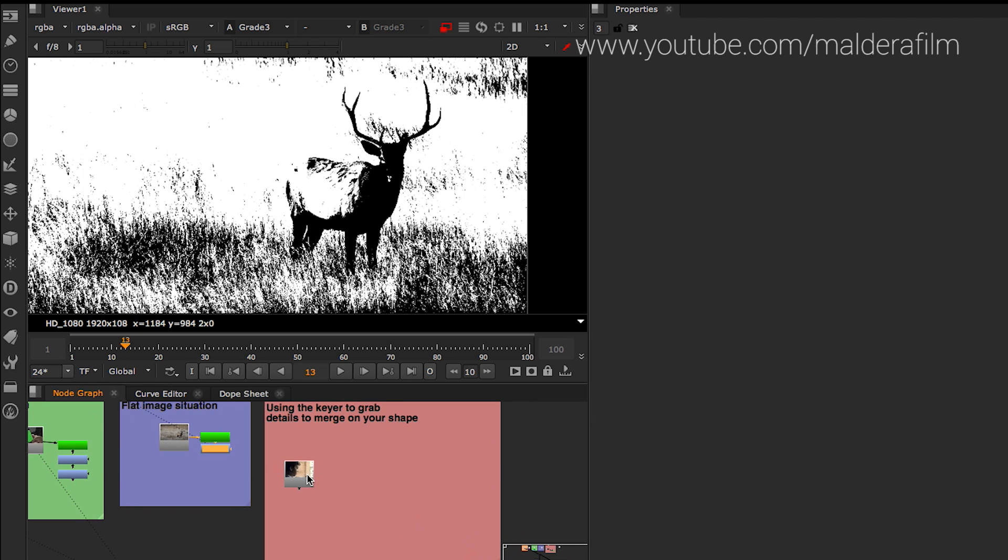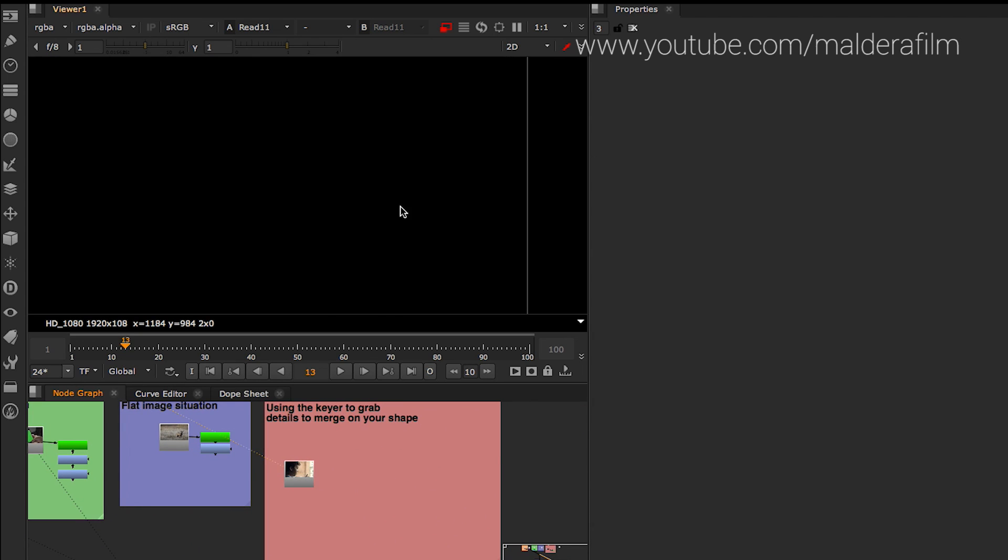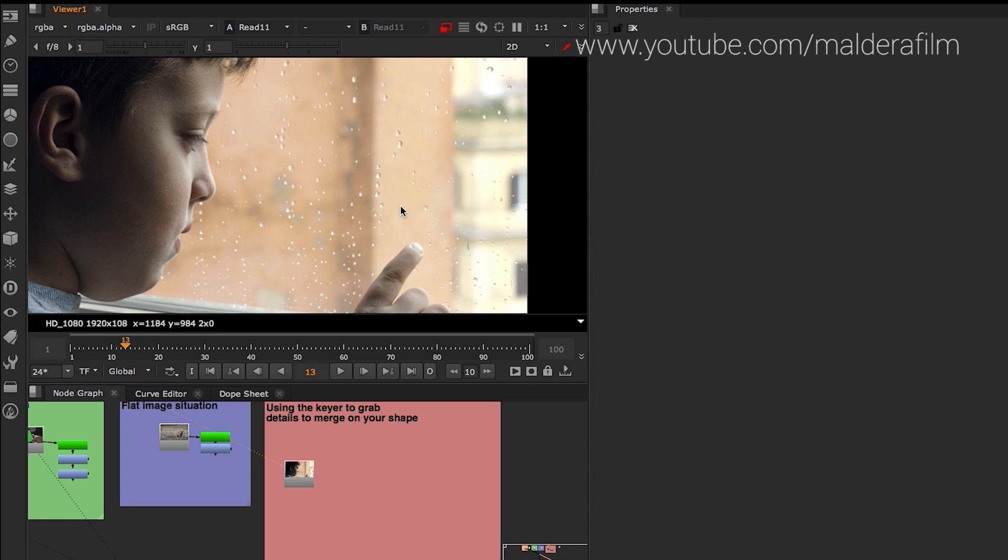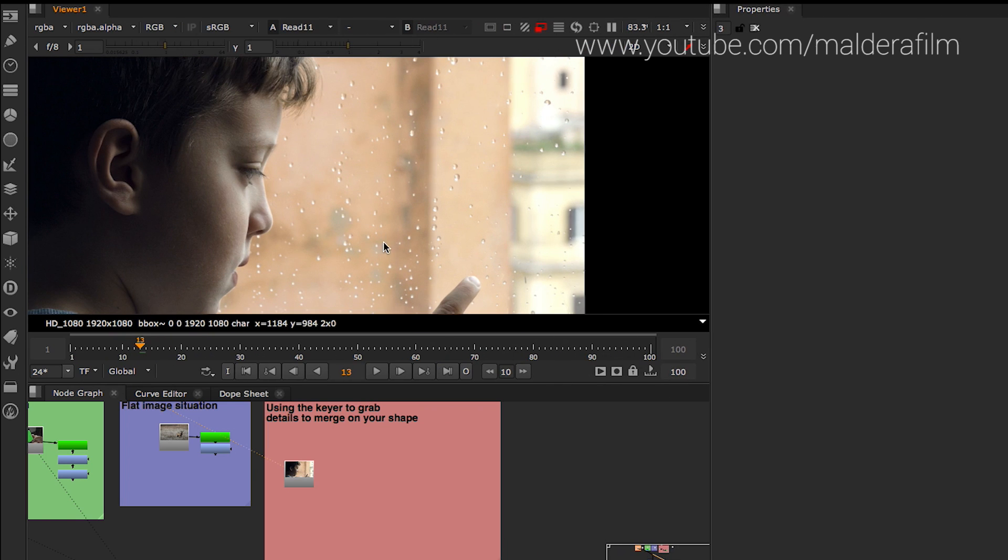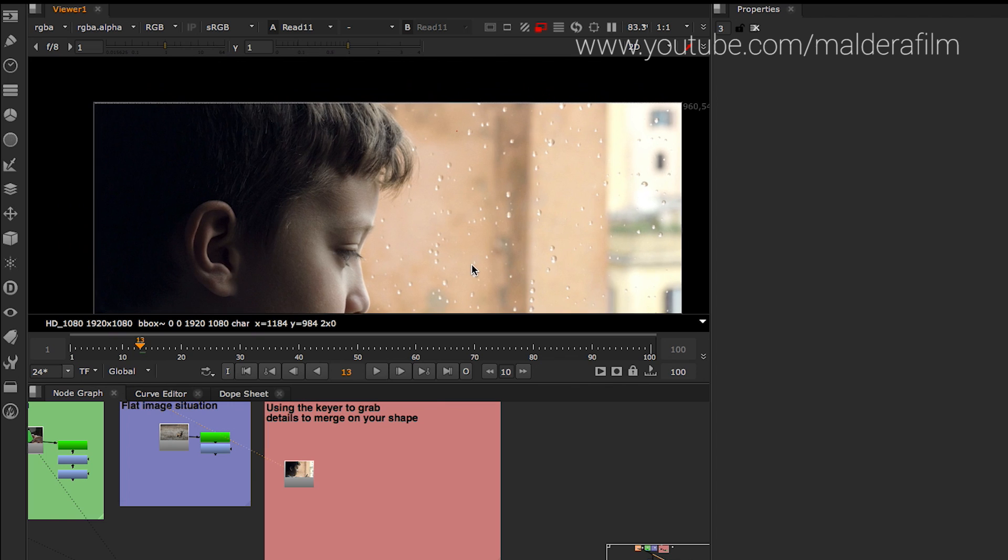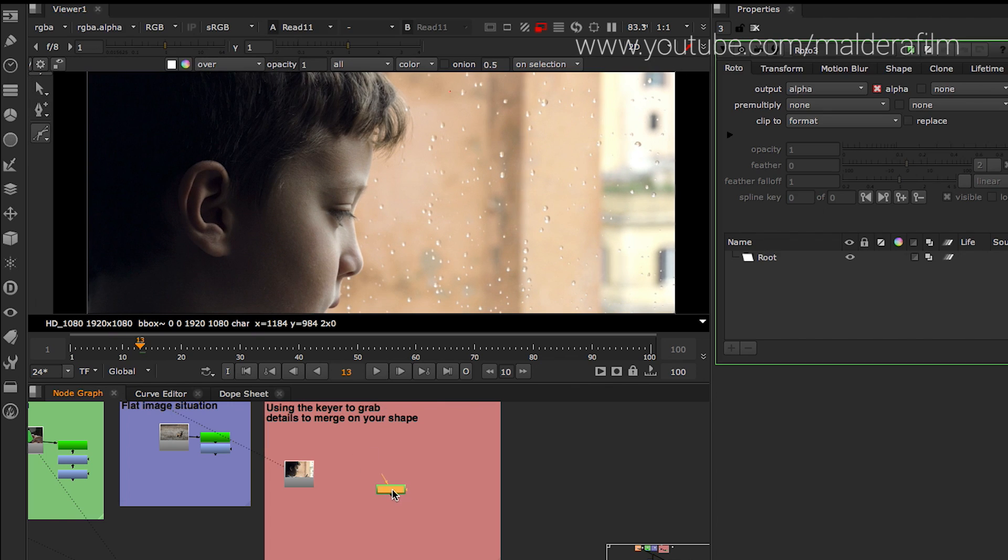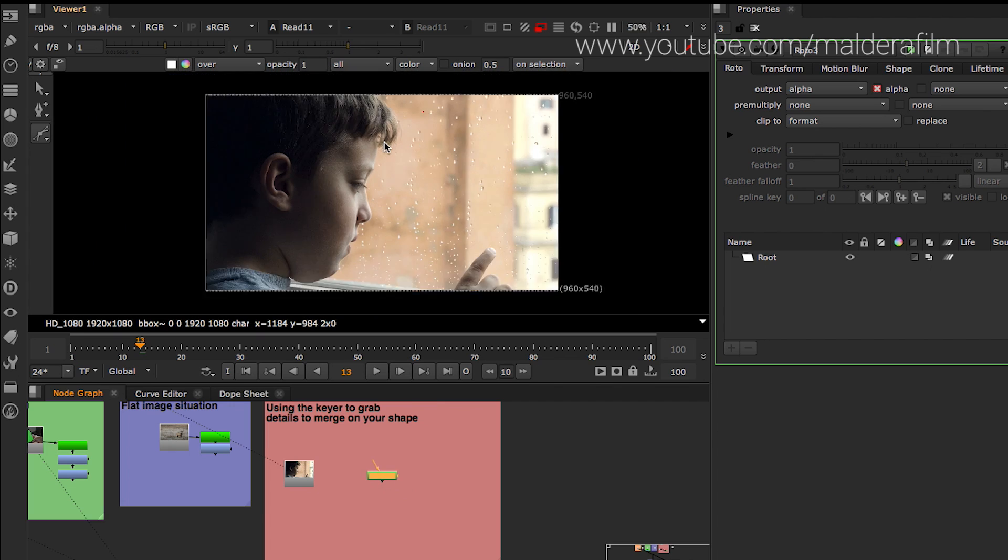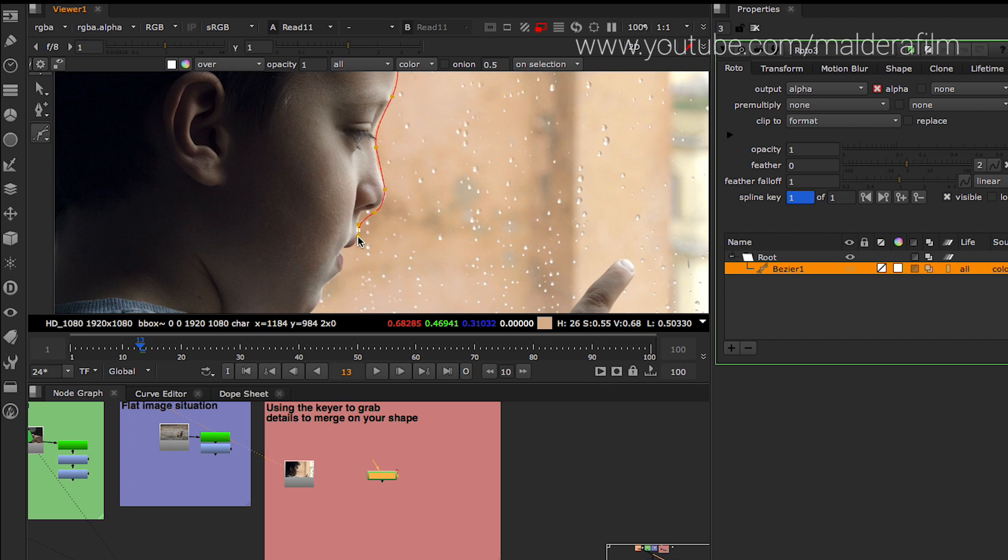And the last example that I want to show you is this kid that I show you in another tutorial. But this time I will show you how to grab, to combine different keyer, to grab different details from the image. So let's say that we have the shape of his profile. This is just an example. Usually when you do profile with rotoscoping, you have to do every single element. So you have to do the nose, you have to do the lips, you have to do the front head.